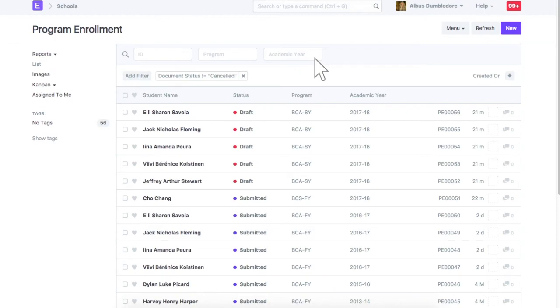Program enrollments in draft are the ones created using program enrollment tool. After reviewing values, you can submit them.